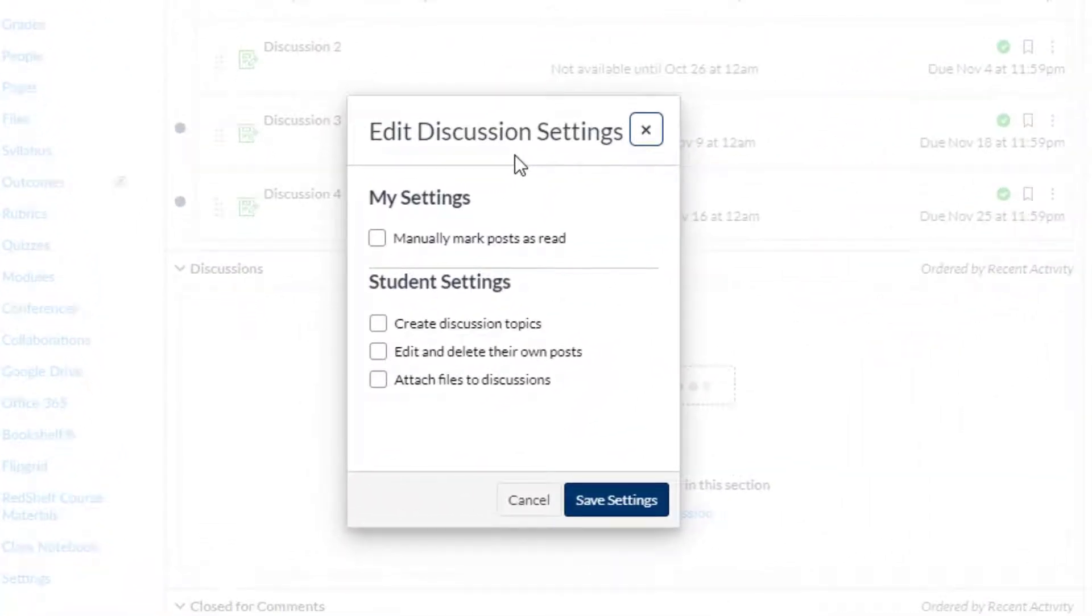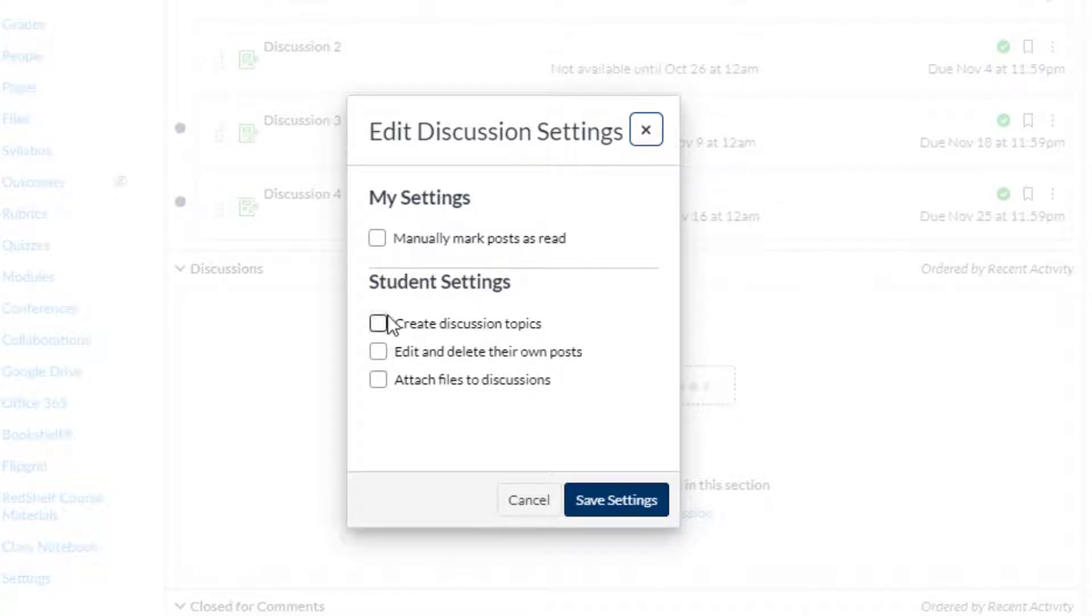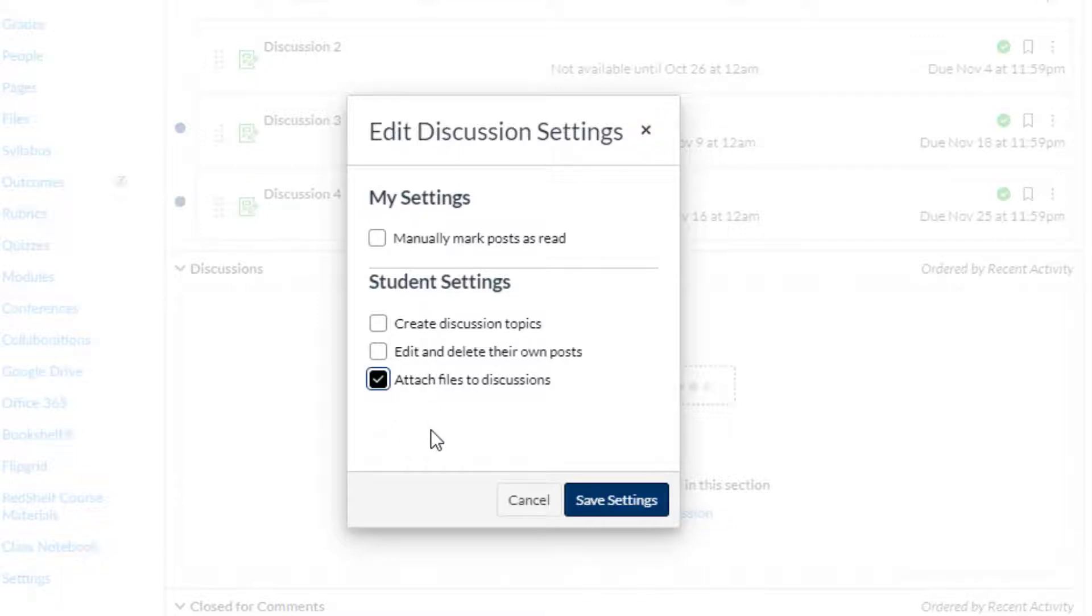You can allow the students to create discussion topics, edit and delete their own posts, or attach files to discussions. So you're going to check that box and then click save settings, and your students should be able to upload files as part of their discussion forum posts.